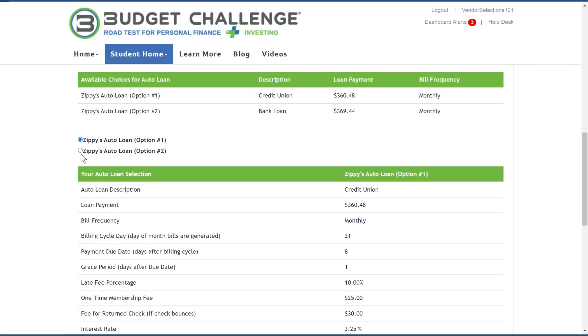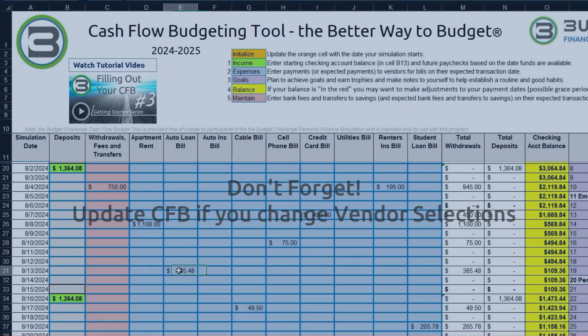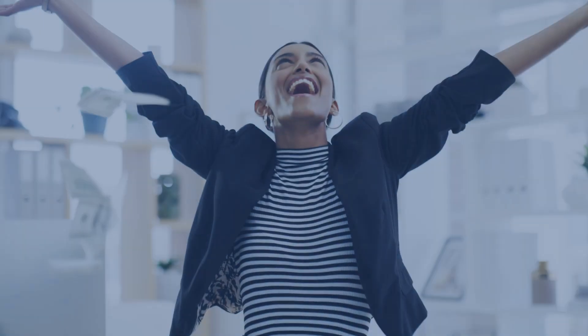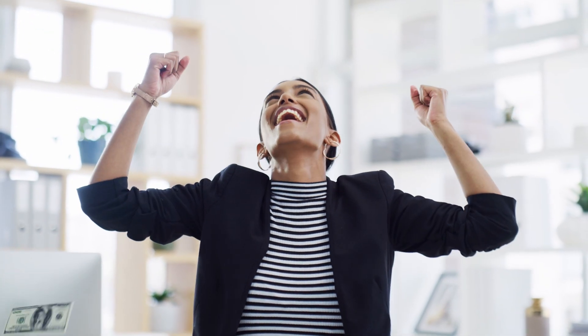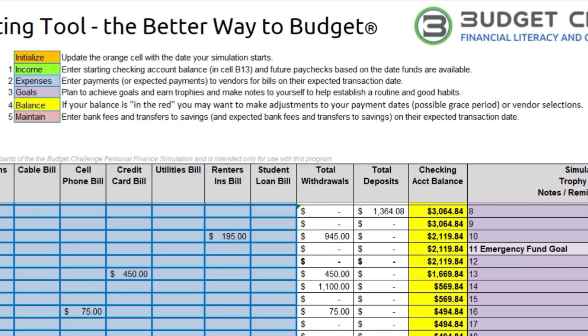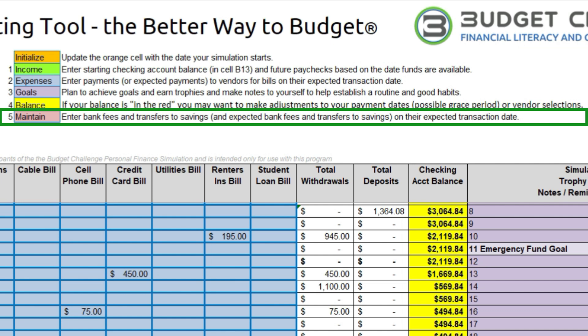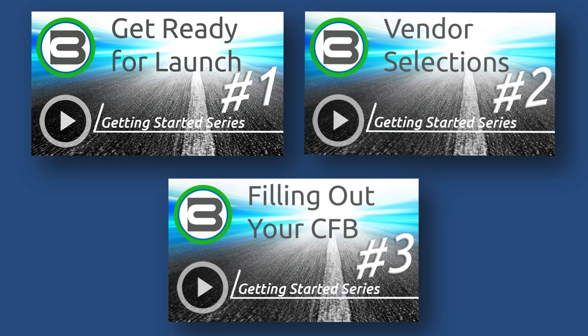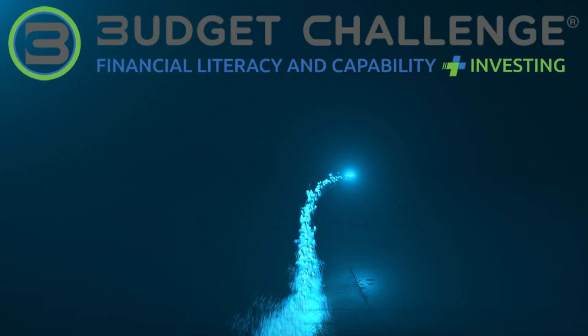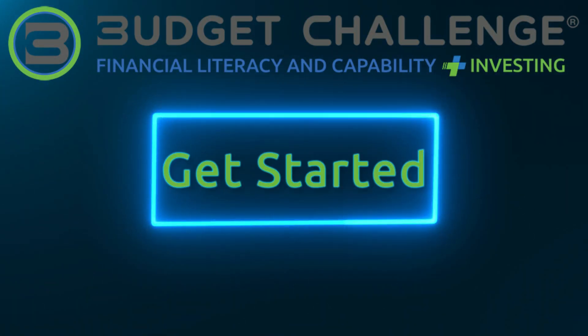Vendor selection changes can be made any time before launch, so go ahead — just don't forget to update your CFB. Properly setting up your cash flow budgeting tool is the key to a successful start in the simulation. It provides you with a financial plan that will guide you going forward. The last step is Step 5, maintaining your cash flow budgeting tool, which happens once the simulation starts and is not covered in this video. This concludes the Getting Started video series. Having a good plan to manage your cash flow is the first step in successfully managing your finances. If you correctly set up your cash flow budgeting tool, you are off to a great start.